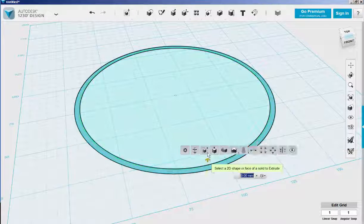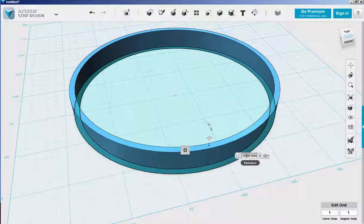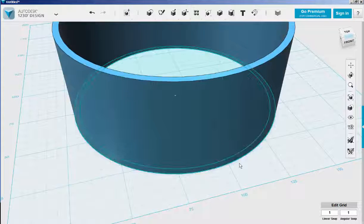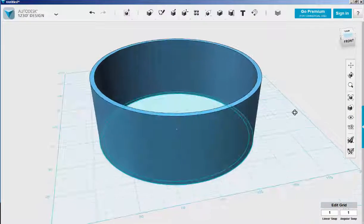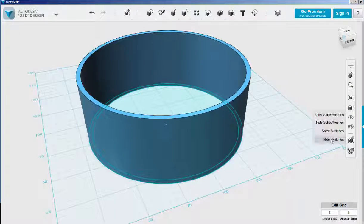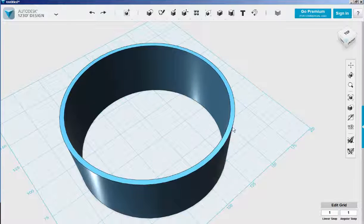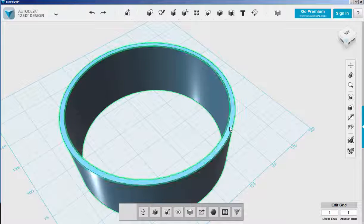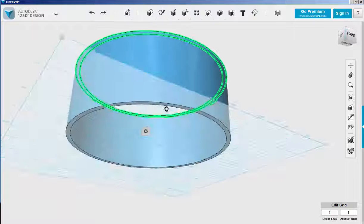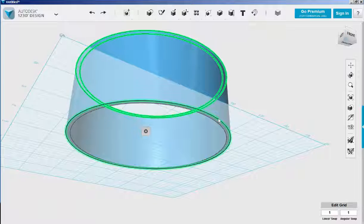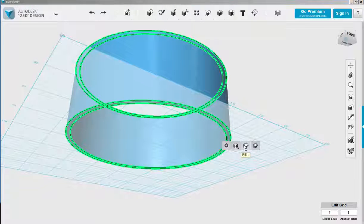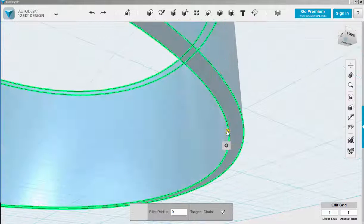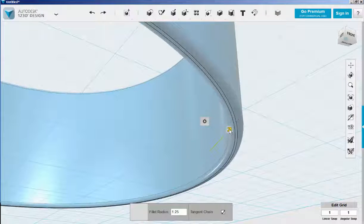Extrude the circle up 50 millimeters. Let's fillet the edges now. Select them - hold the shift key down so you can make multiple selections, then choose fillet. Then either drag or type a number.